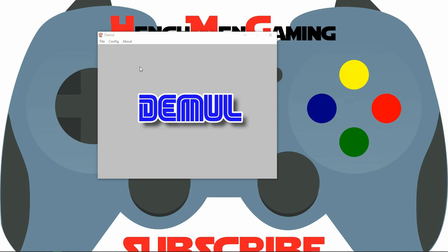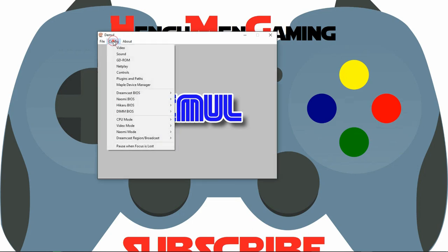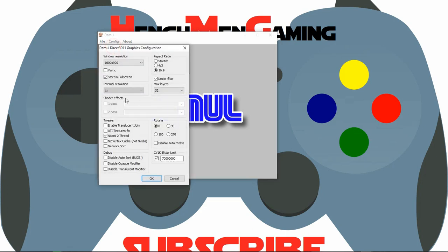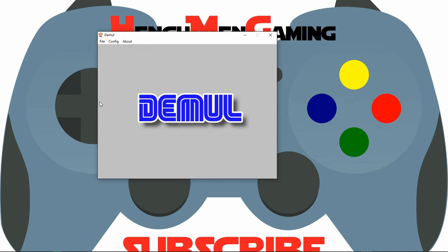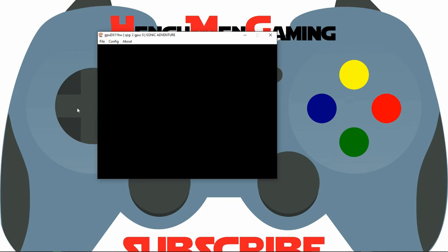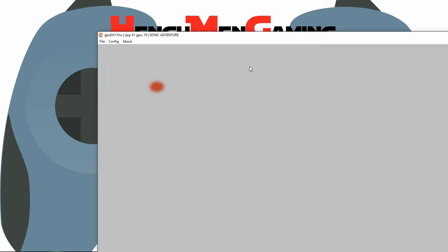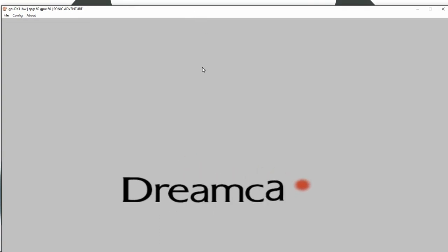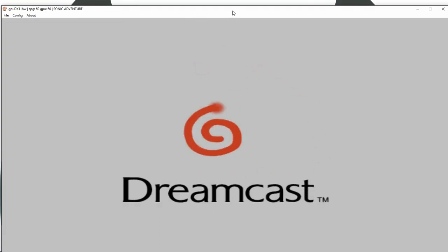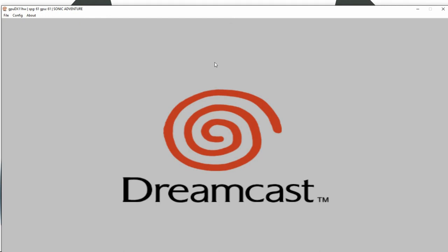So if you don't want to run in full screen, from config you can come back to video, deselect start in full screen, then click OK. Now I'm going to go to file and run Dreamcast. Now that it's not in full screen, you can see that the options at the top left corner have reappeared along with frames per second. This is a good way to make changes to it when it's not in full screen.